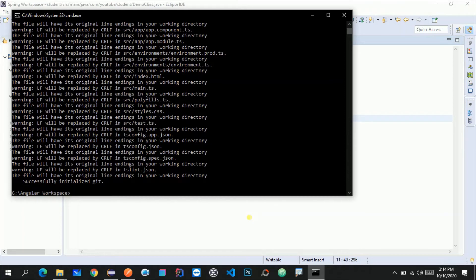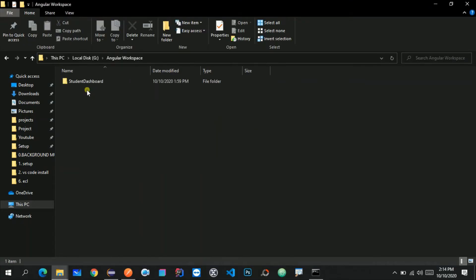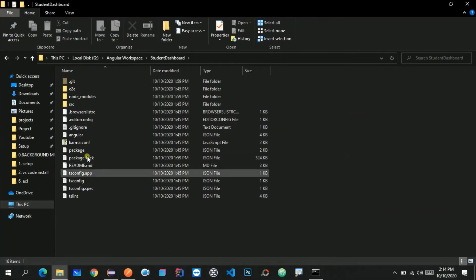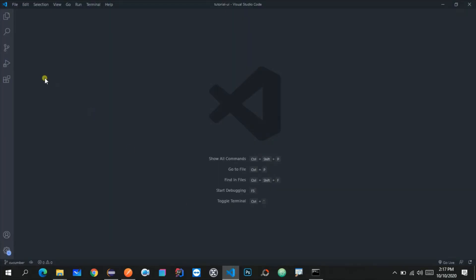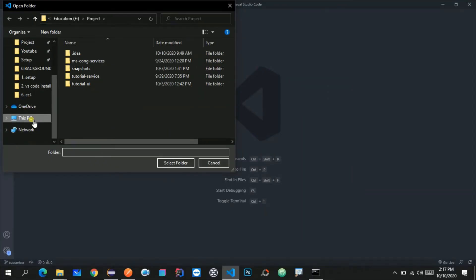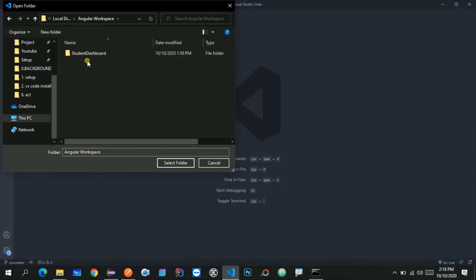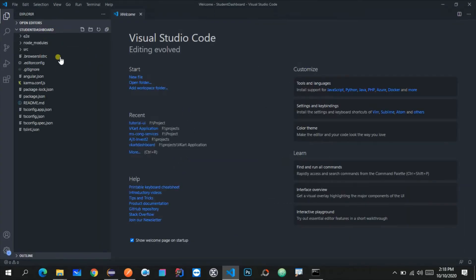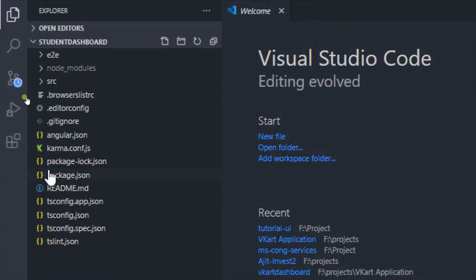The project creation might take a bit long or short depending on your internet connection. Now the project is created. Let me go back to my G drive, inside the angular workspace, and here you'll find the 'student-dashboard' folder with all the folders and files related to the Angular application. We need to open this student-dashboard folder in Visual Studio Code. Go to VS Code, click File > Open Folder, navigate to G drive > angular workspace > student-dashboard, select the folder and click 'Select Folder'.